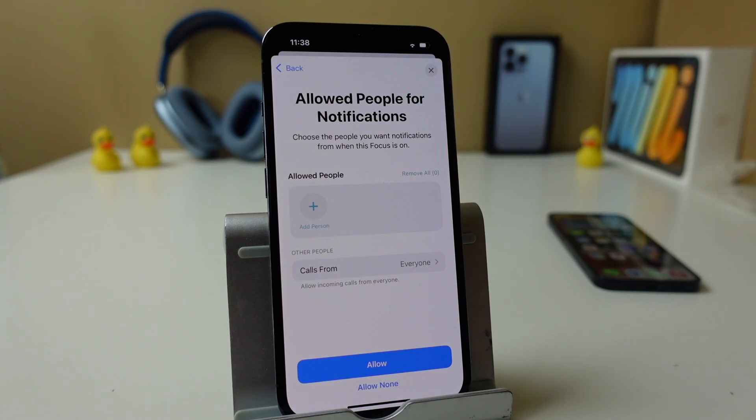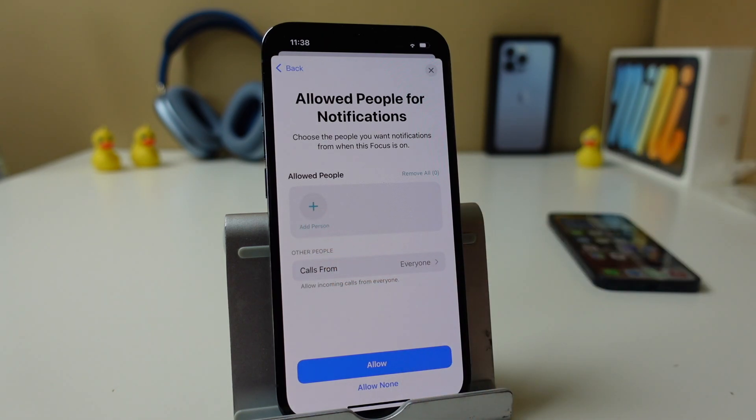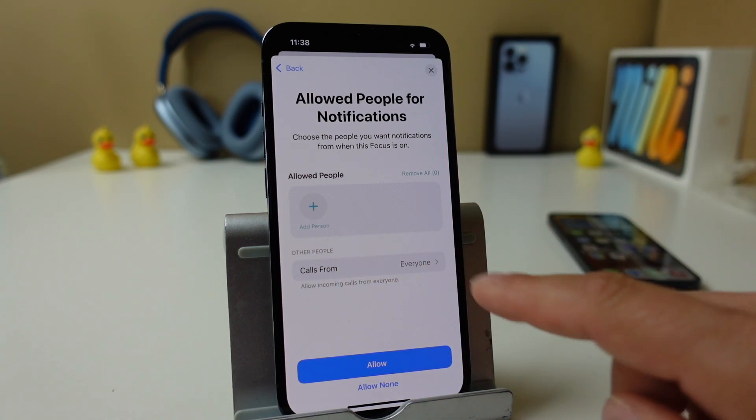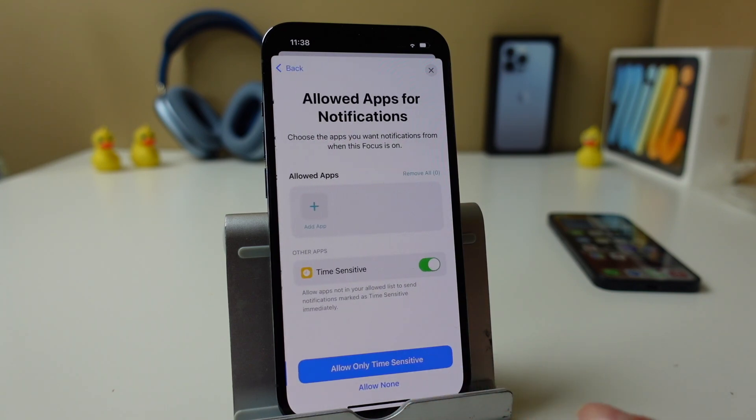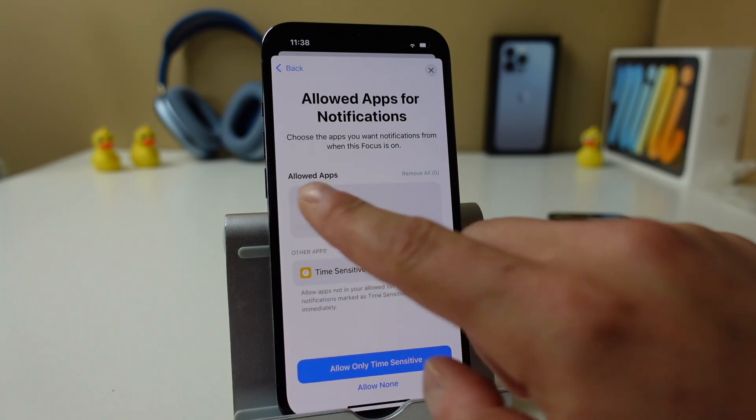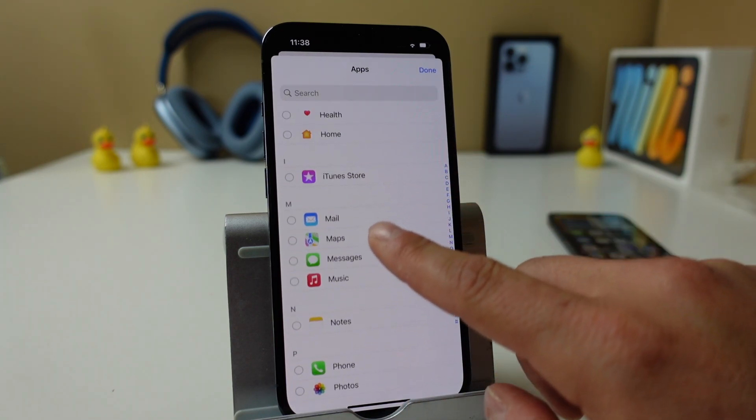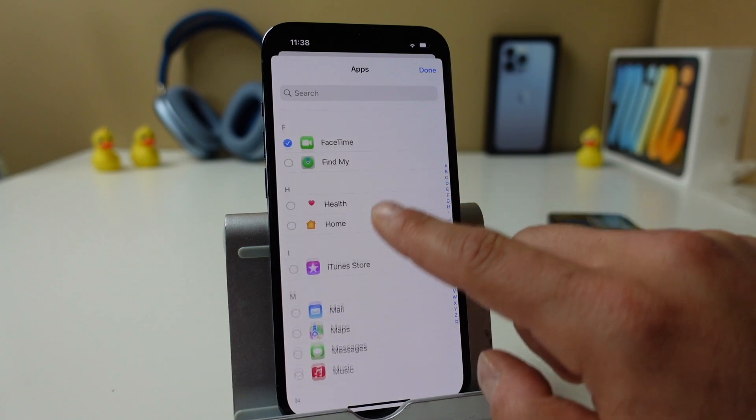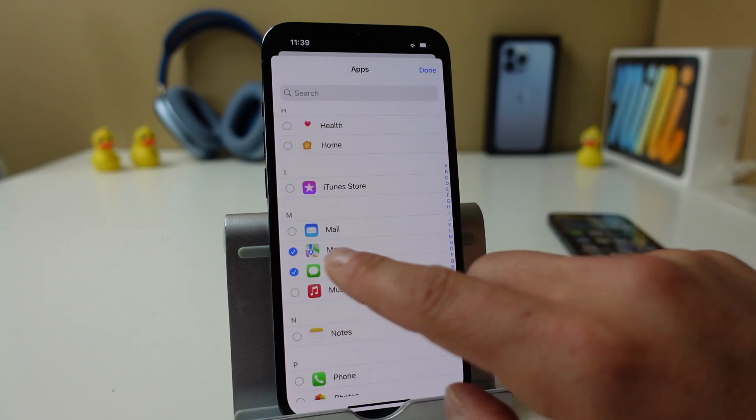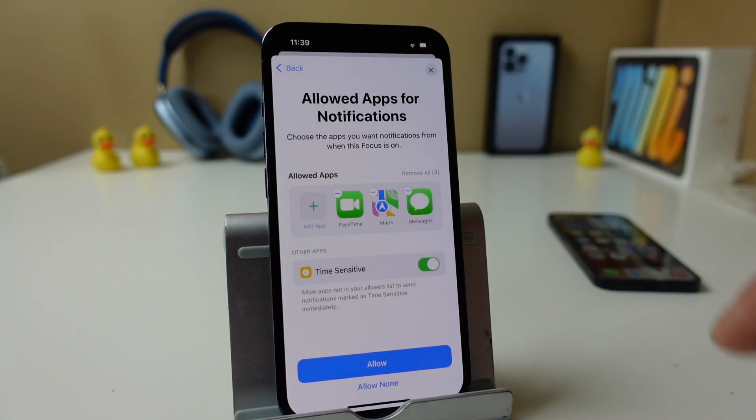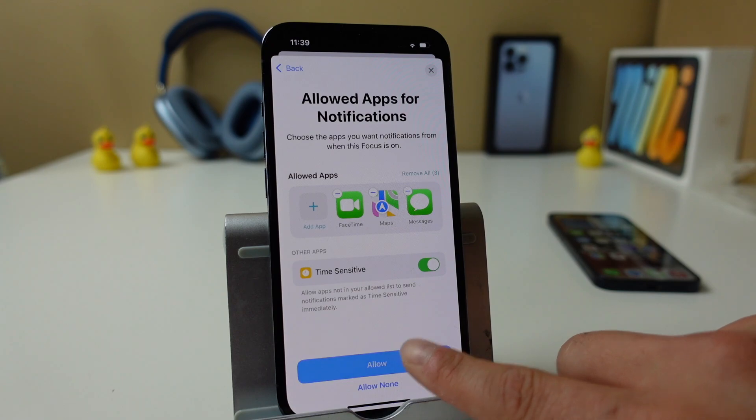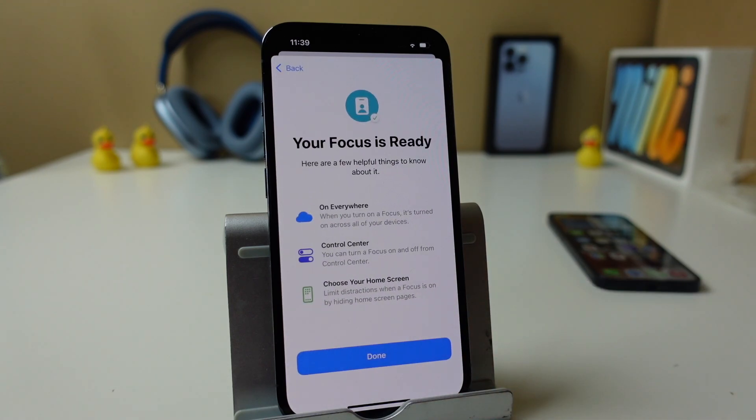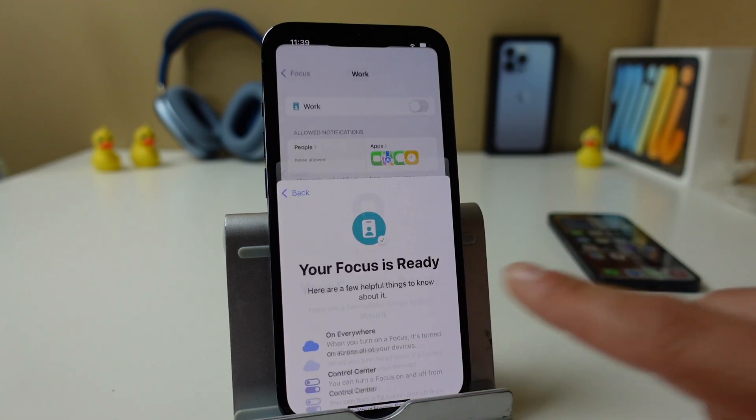But basically I could go through the process of adding the people for work. Calls from for work, I'm going to allow none right now. I can allow those specific apps. So let's say I want my FaceTime, I wanted my calls, and I wanted my maps. And I tap done. So those are the only apps I want to allow when I wake up. And you can see your focus is ready. Done.